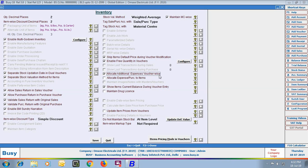Next option is Allocate Additional Expense Voucher-wise. If you want to allocate certain additional expenses voucher-wise, you can enable this option. While saving vouchers, a window will appear in which you can specify the expenses related to that voucher. Next is Allocate Expense/Purchase to Item — on enabling this option in accounting vouchers like Payment and Receipt Voucher, you can allocate additional expenses or purchases to an item.